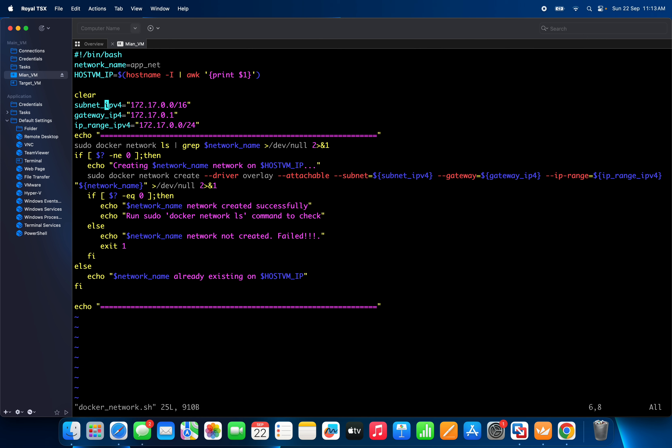When you install Docker, after that you will get the subnet IP details. Based on those details you can create these three variables in your environment. This is my test machine, and these are the IPs available in this system, so I have given those IPs here.